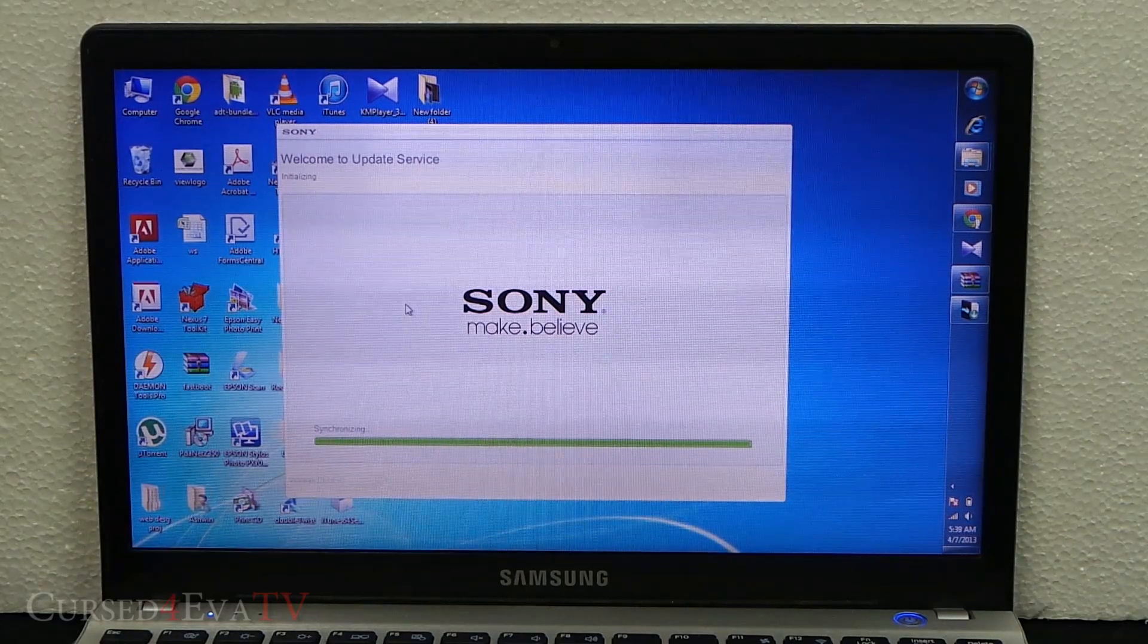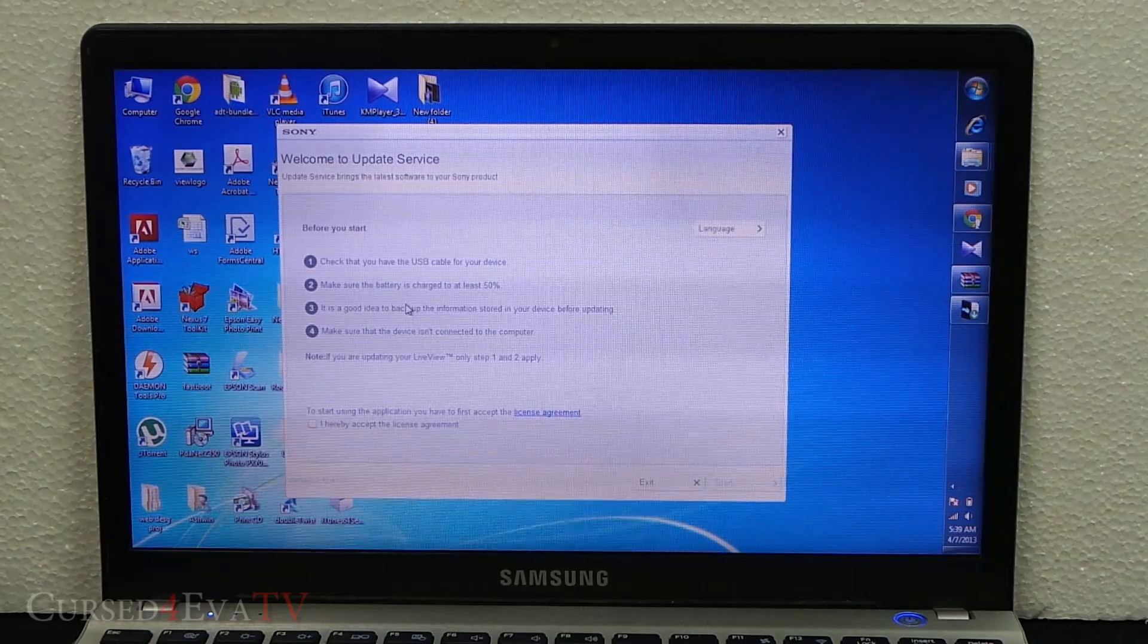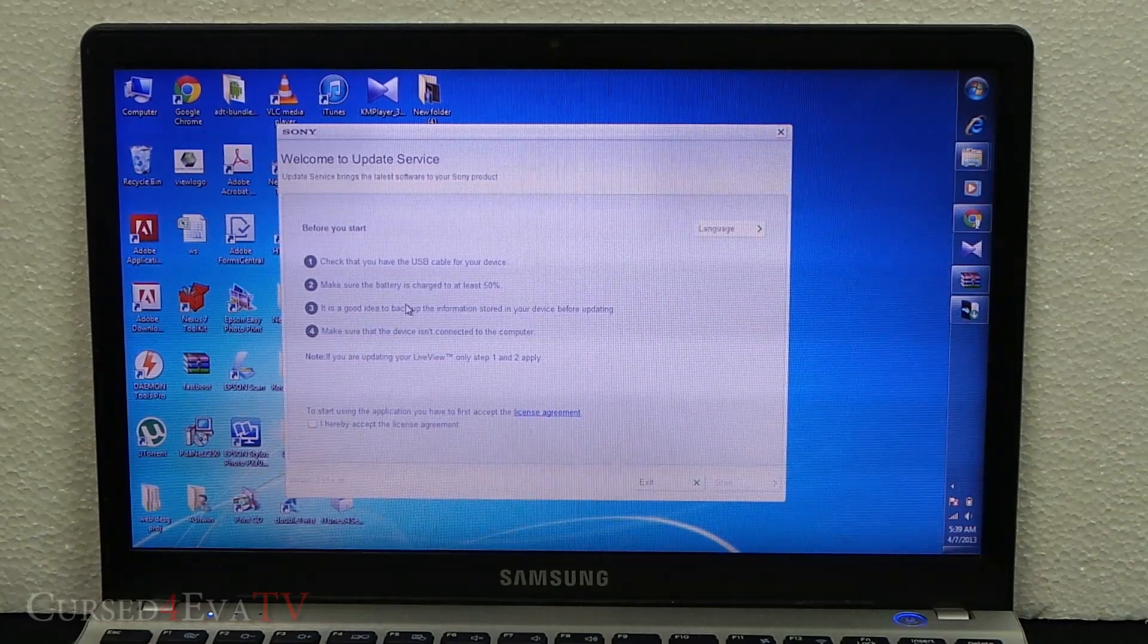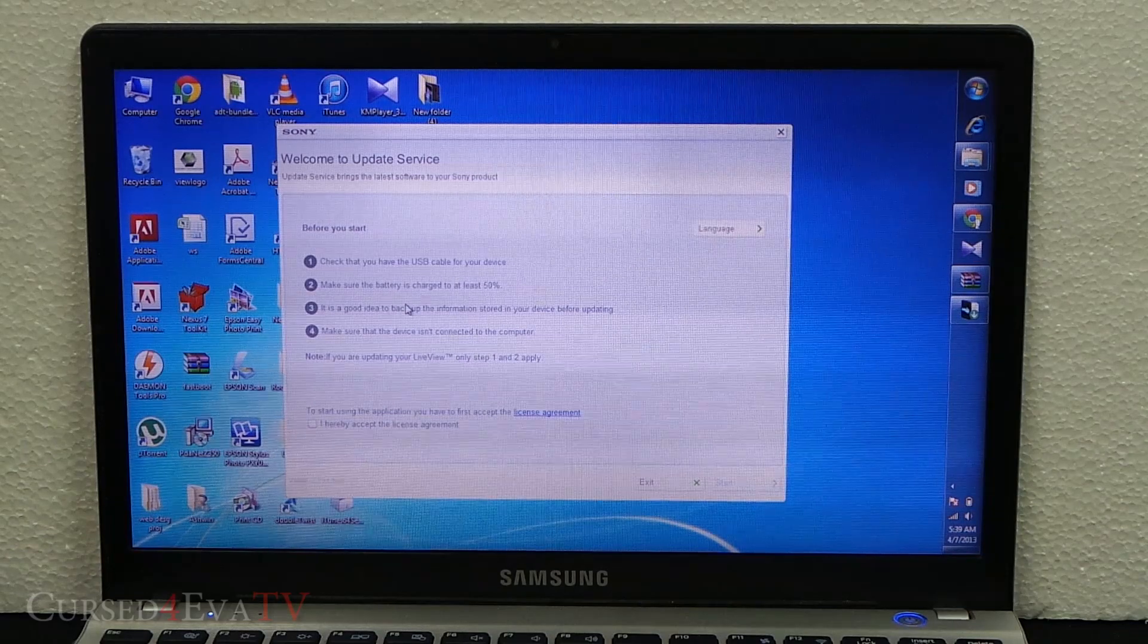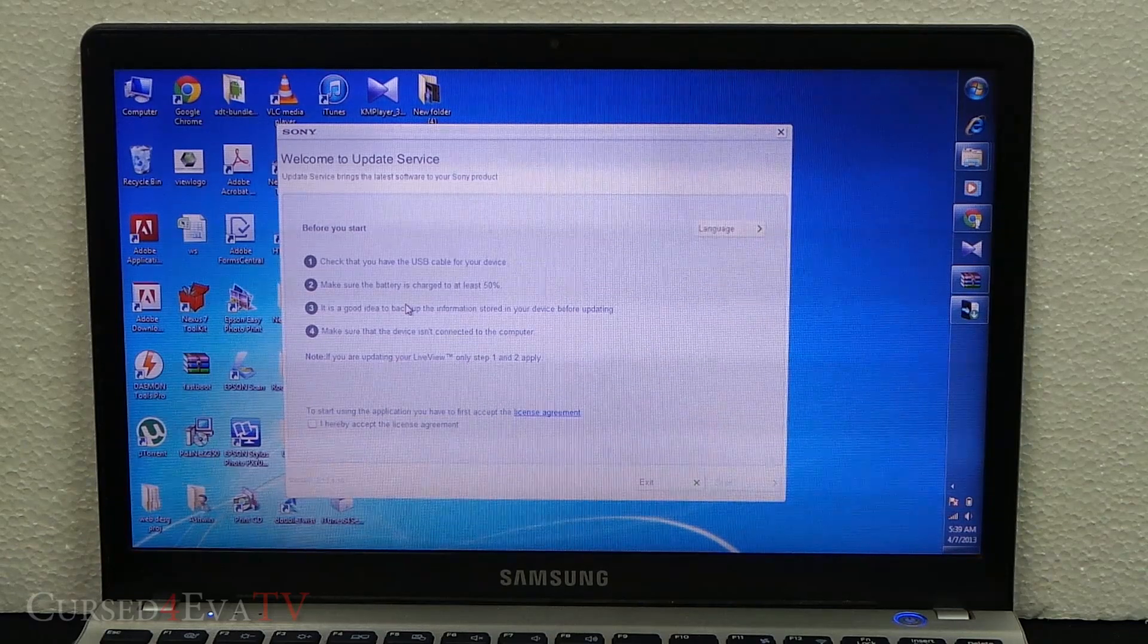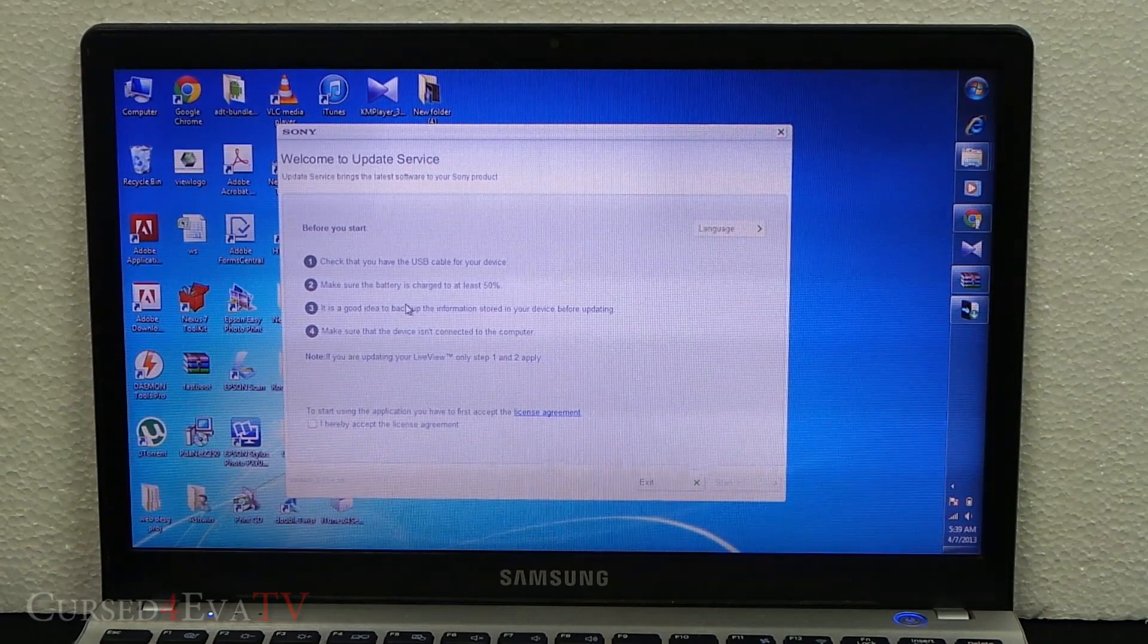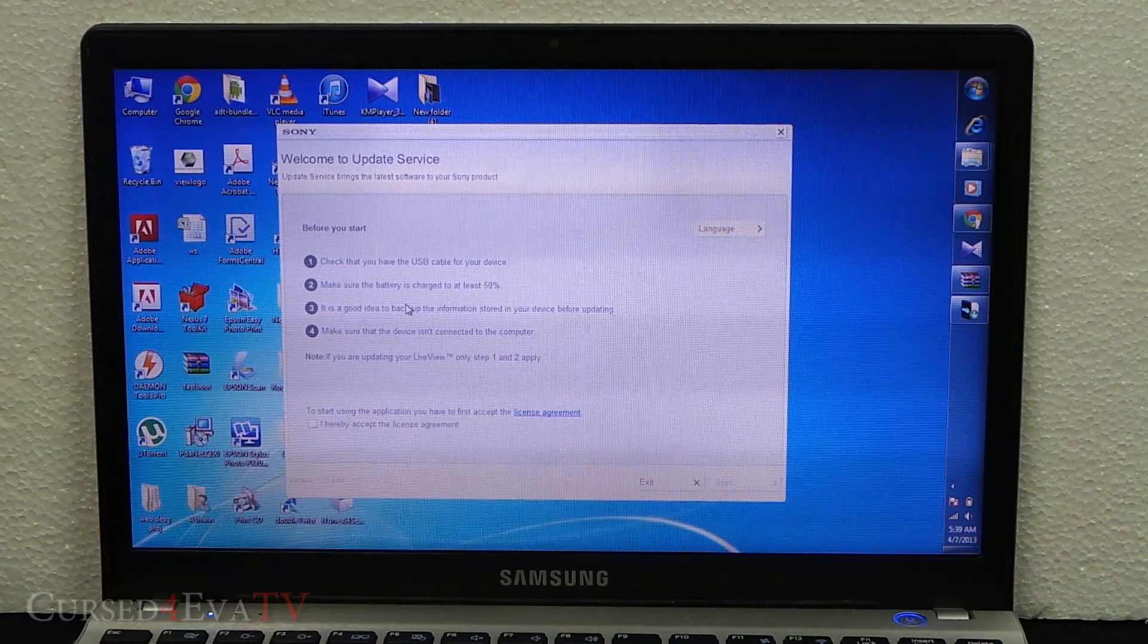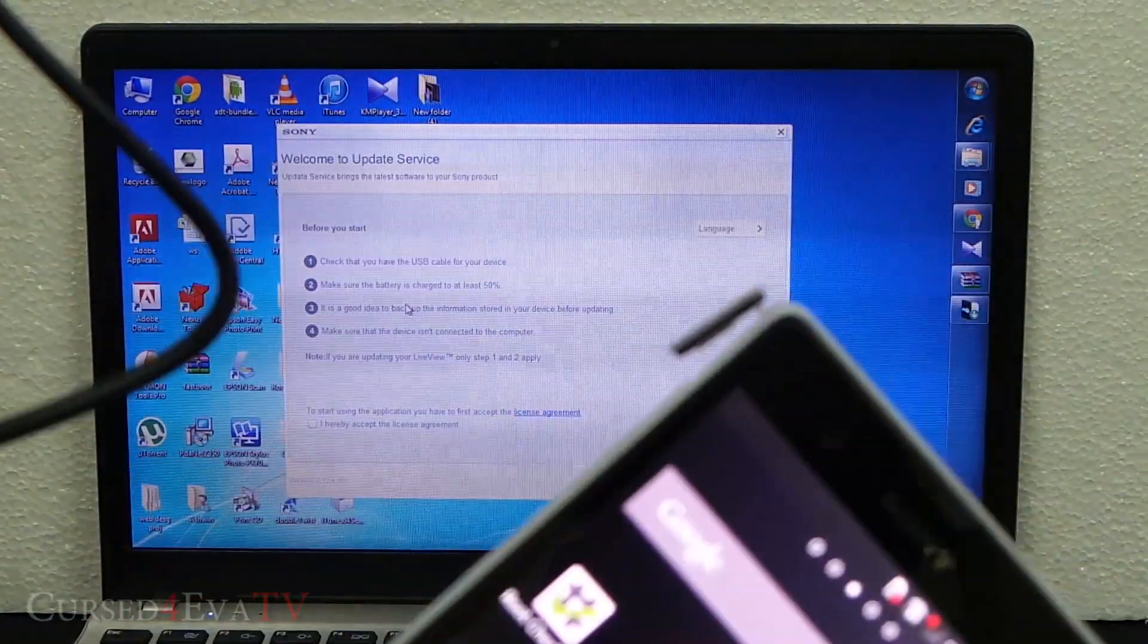Before you start, make sure you have your USB cable, the battery charged over 50%, backup any data you want, and make sure the device is not connected to the computer.